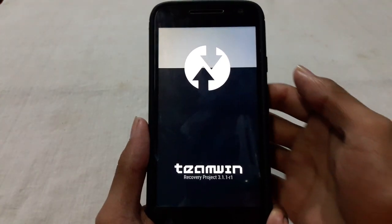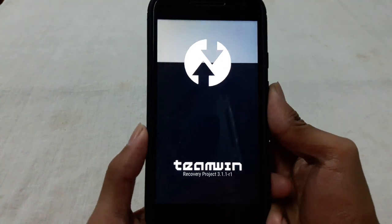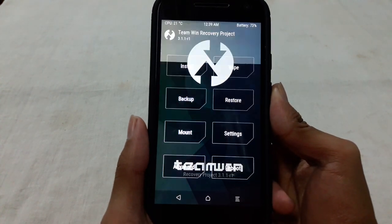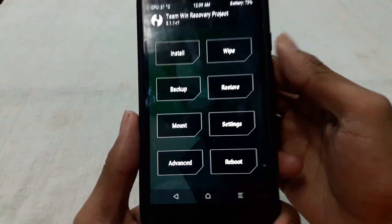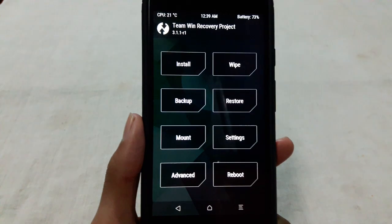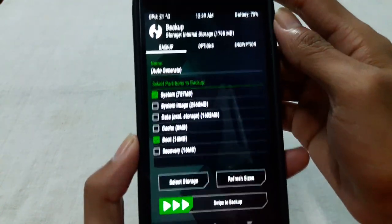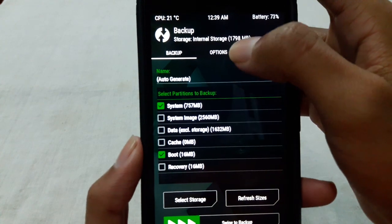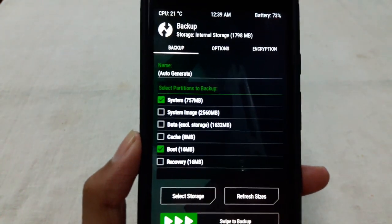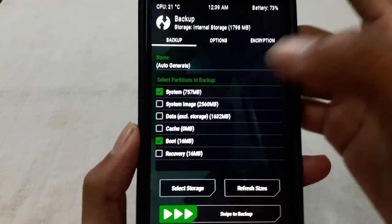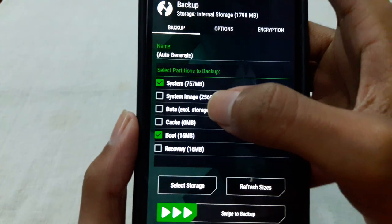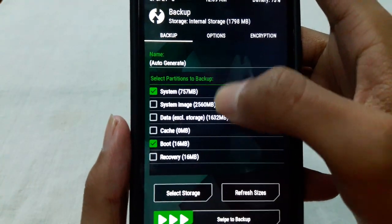After booting into recovery mode, go to the backup option and from here you have to select the system, not system image, only the system and boot.